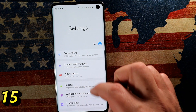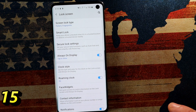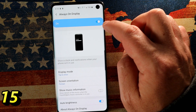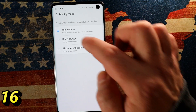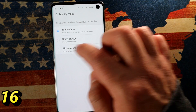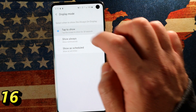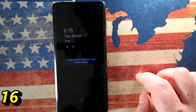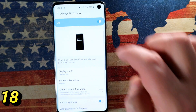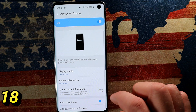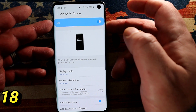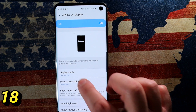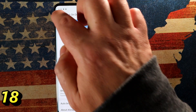Go into Settings, then Lock Screen, and find Always On Display — there are a couple of options to play with. Make sure it's enabled, and set it to tap to show rather than always on or schedule-based. That way you control it — the screen is off, you tap it, and there are your notifications. You also have an orientation option to set the always-on display to landscape, though portrait is probably fine for most people.